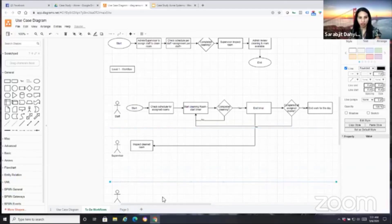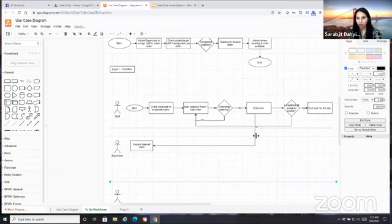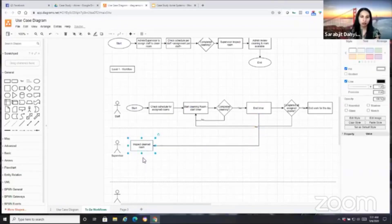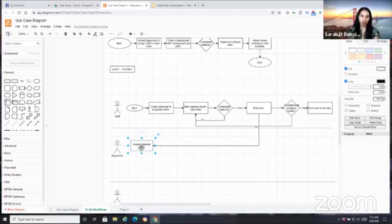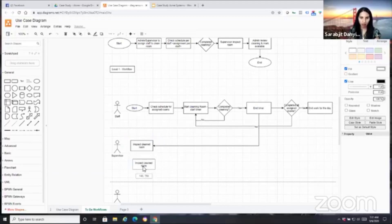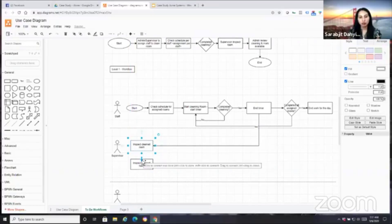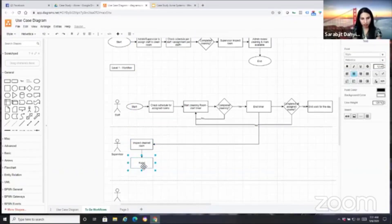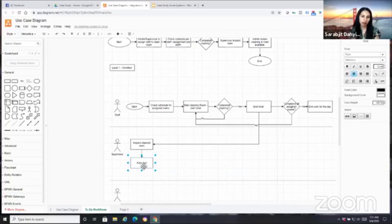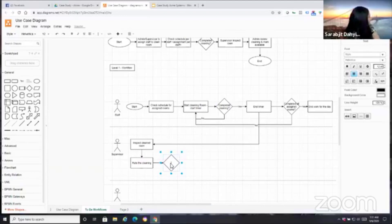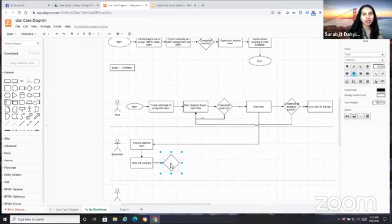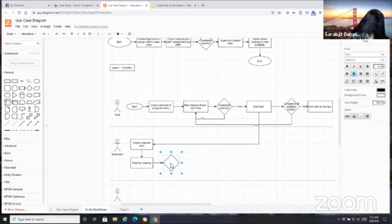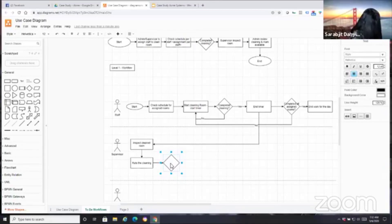When they end the timer, that should be a trigger to the supervisor to go in and inspect the rooms, because that's what a supervisor is doing. They're inspecting rooms to make sure that they've been cleaned properly. So now let's talk about what this person is doing. When they get a notification that room is cleaned and it's ready for inspection, they would inspect the room and rate it.